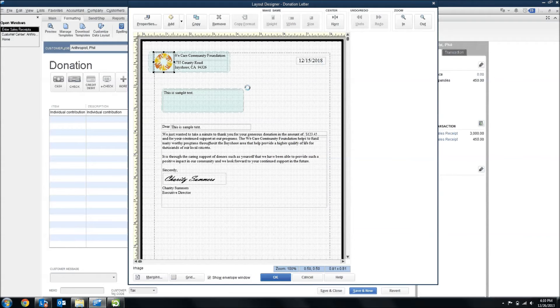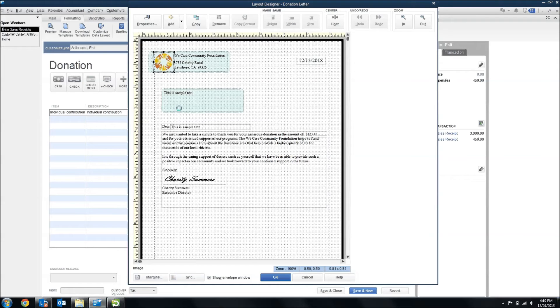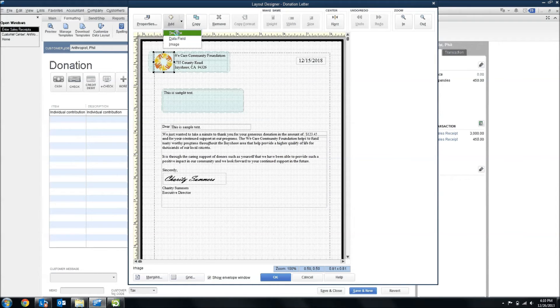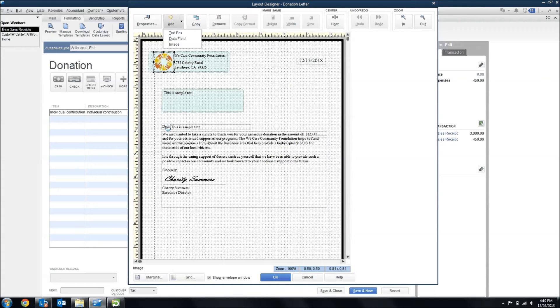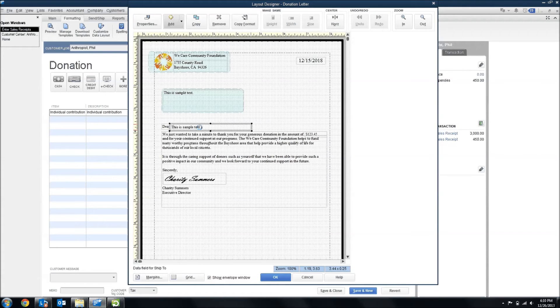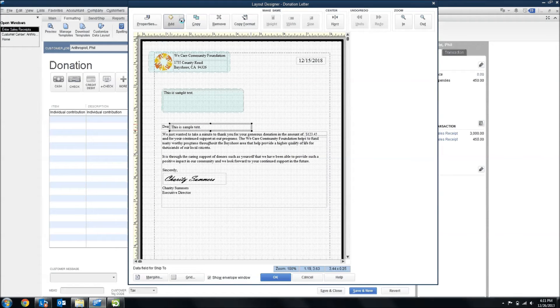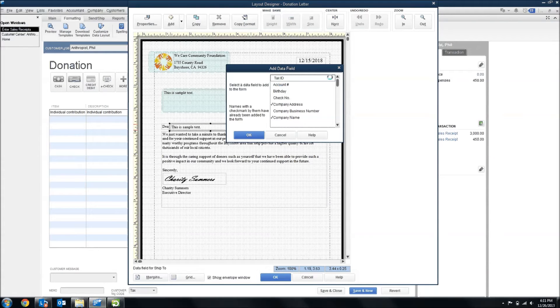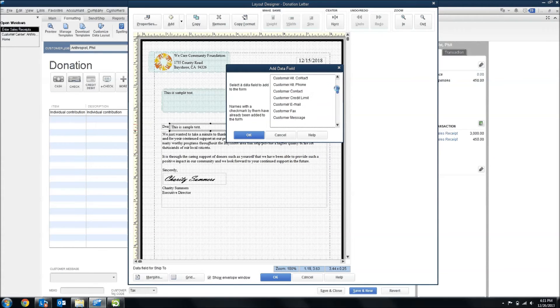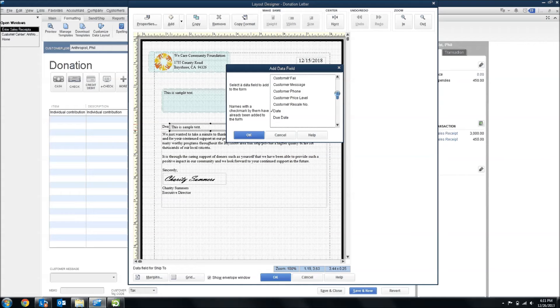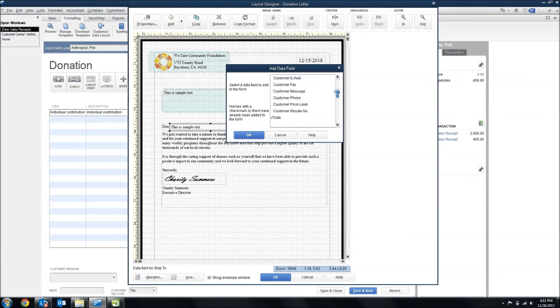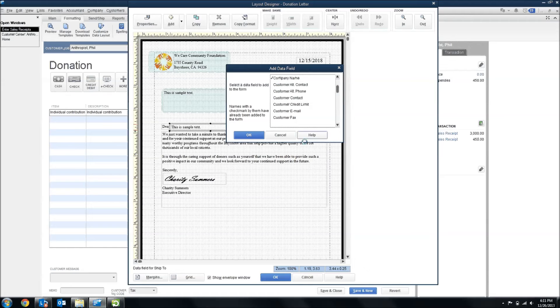Then I added some custom text to build my thank you letter. Custom text can be added with the add button by adding a text box. I created dear as a text box and then included a data field with the name of the customer. That data fields can be added with the add box, and then it shows you a list of all available fields for this particular transaction type, a sales receipt, and you can see we found a customer name.